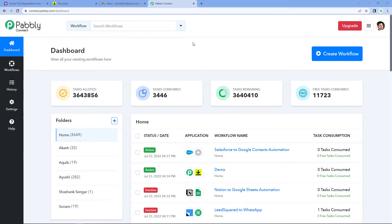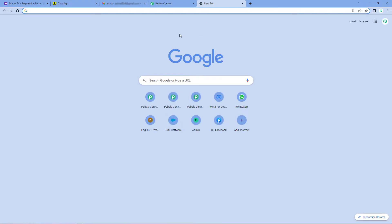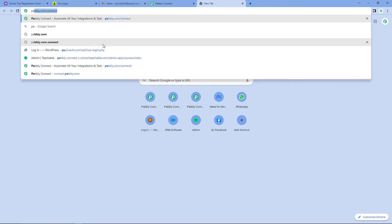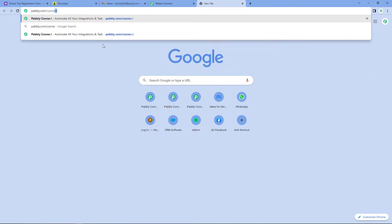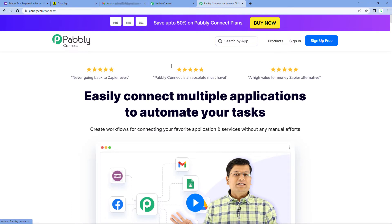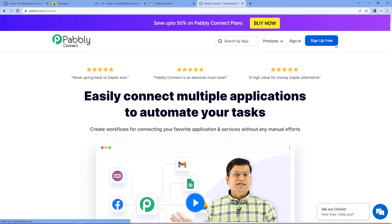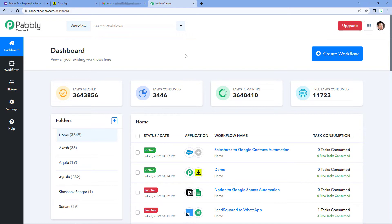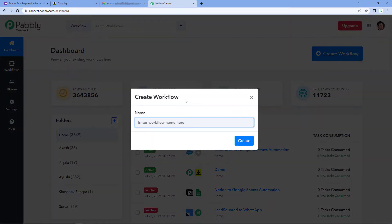As you can see, here we are on the Pabbly Connect dashboard. To reach this dashboard, just go to your browser and search for pabbly.com/connect. After reaching the landing page of Pabbly Connect, by clicking on Sign Up Free you can create your free Pabbly Connect account in just two minutes, or if you already have an account, just click on Sign In. After reaching this dashboard, click on Create Workflow and give it a name — for example, I would like to name my workflow as Google Forms to DocuSign.